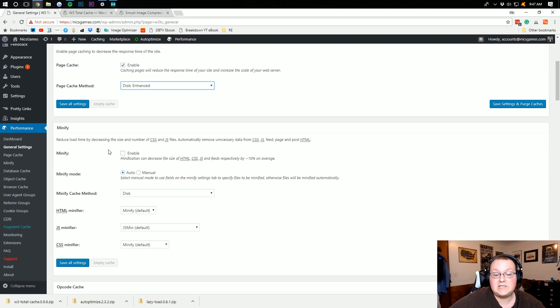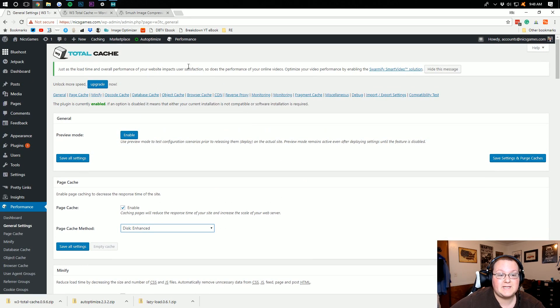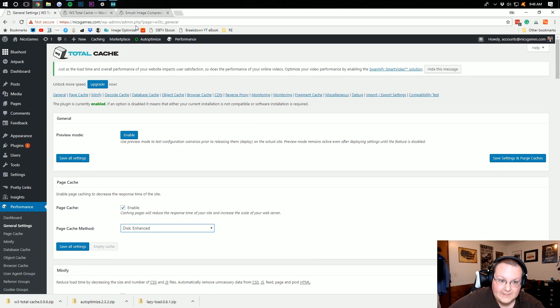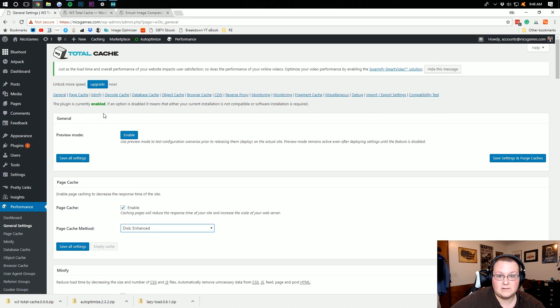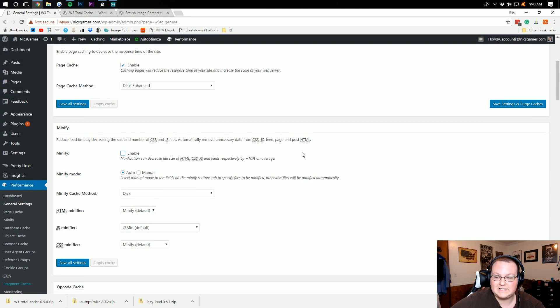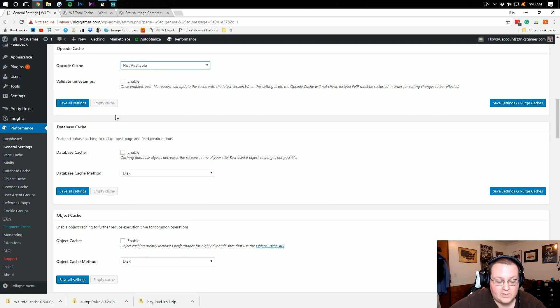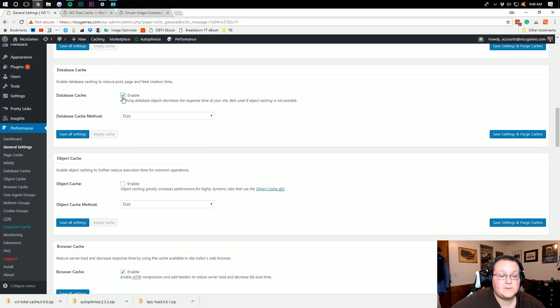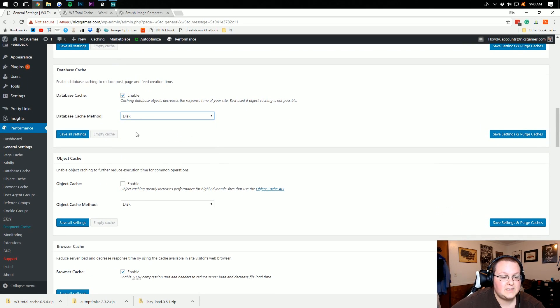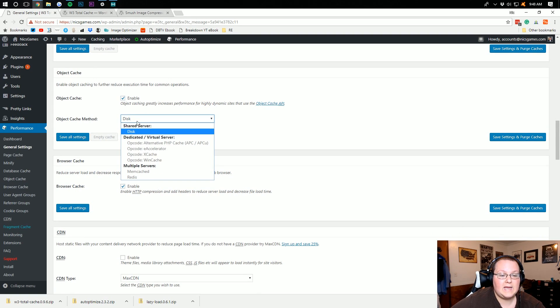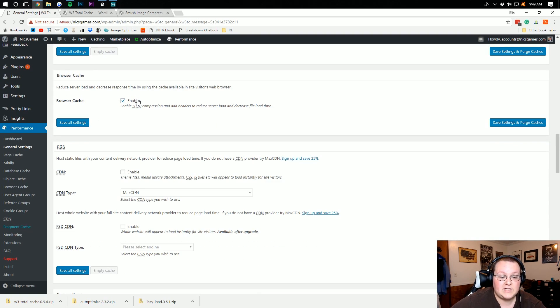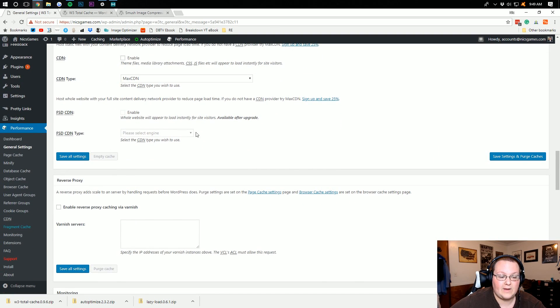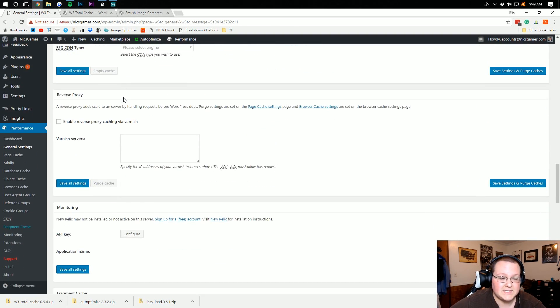Minify. We actually don't want to do this. The reason we don't want to do this is because Auto-Optimize is doing that for us. I've seen better results minifying with Auto-Optimize than I have W3 Total Cache. So we're going to leave that as it is. Opcode Cache, you probably aren't going to be able to do. Database Cache, we can enable that. And again, we want to use Disk. Object Cache, we can do that as well, and go ahead and do Disk. Browser Cache, that's enabled.